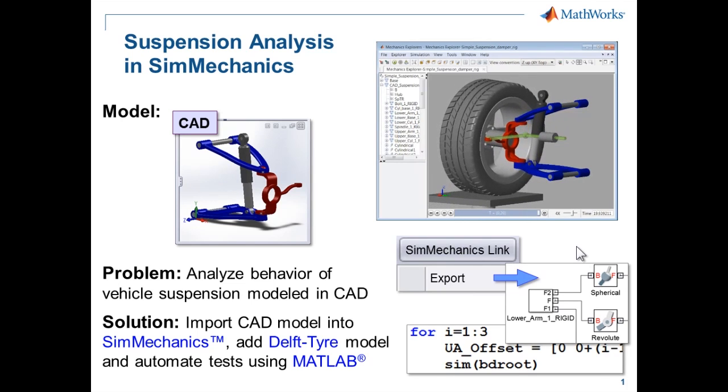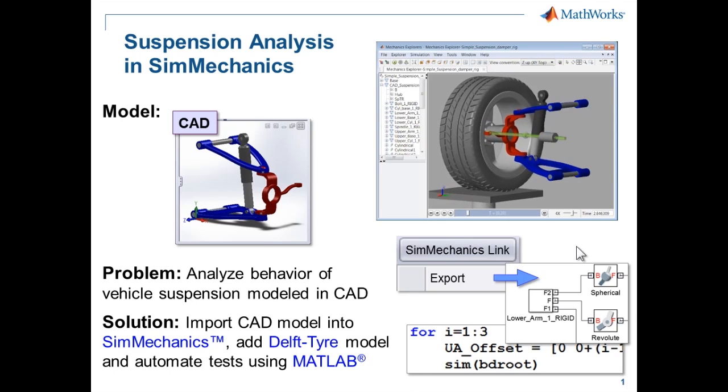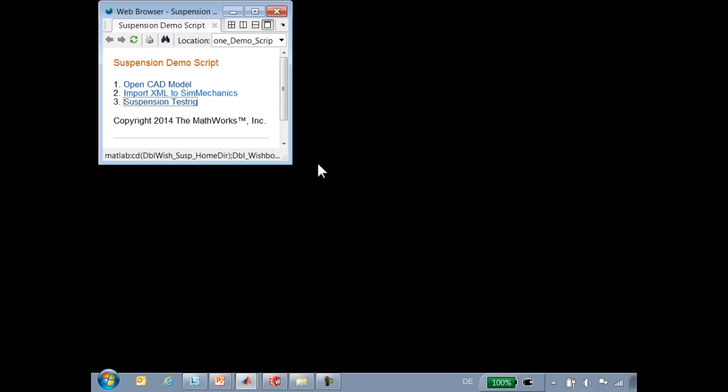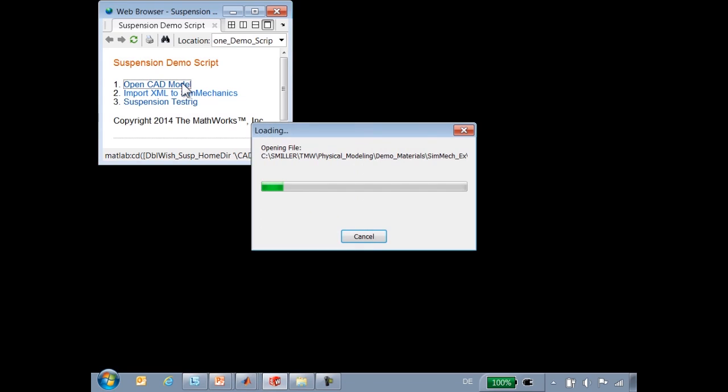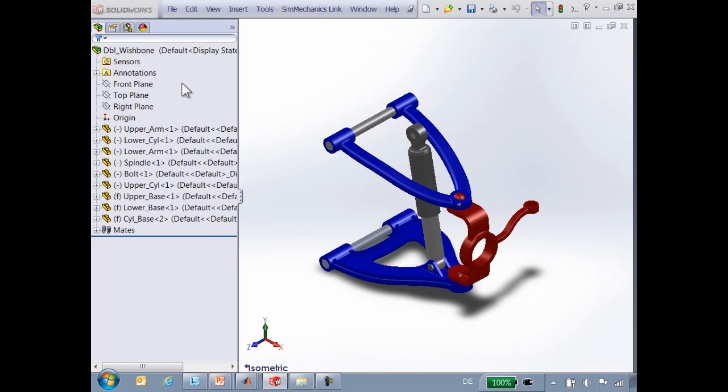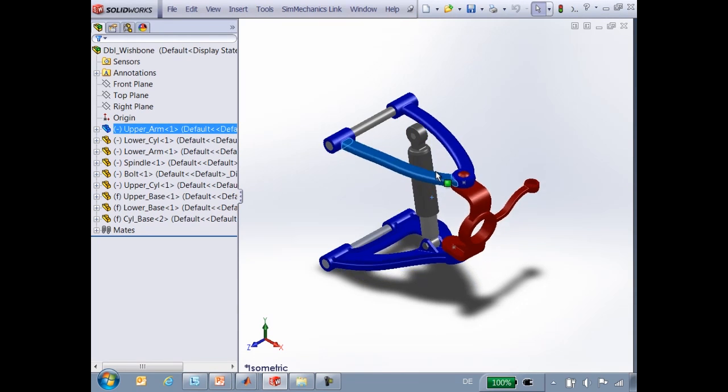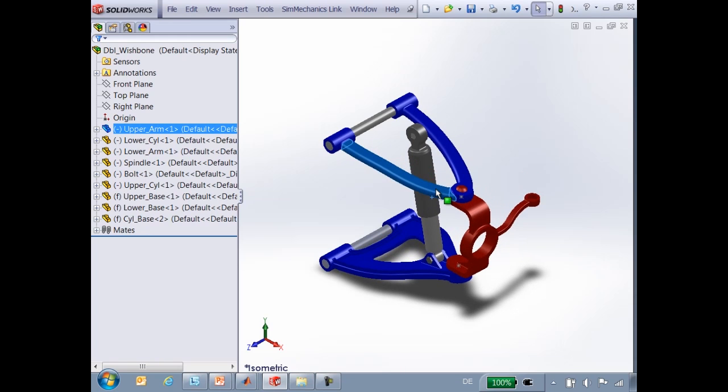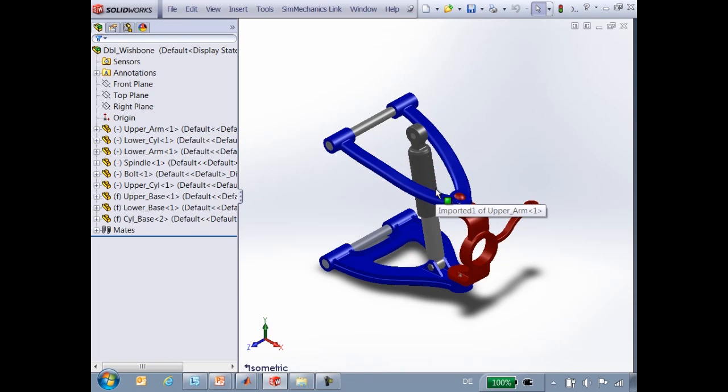I'll now switch over to the model so you can see how this is done. First, we'll open the CAD model. Here is our SOLIDWORKS model of the double wishbone suspension. We have defined mates within the CAD system that specify how the parts move with respect to one another.